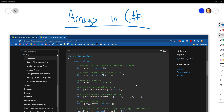Eventually this knowledge of arrays will take us into being able to make a two-dimensional array. We can use this same knowledge to create a 2D map of the world and have a little 2D world that the player can explore in our console applications. That's a teaser for something we'll eventually be able to do.